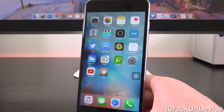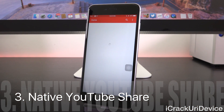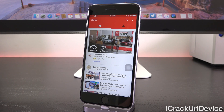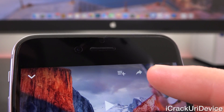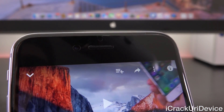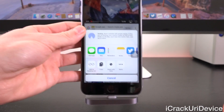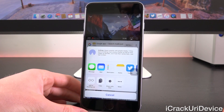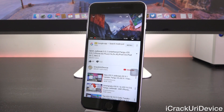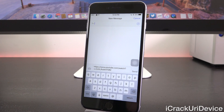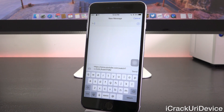Moving along, we have Native YouTube Share. When you go to share a video in the YouTube app, it's incredibly annoying — instead of sharing the video directly, you have to use YouTube's annoying share method. With this tweak installed, you get native share options when tapping the share button inside a video. For example, tapping Message gives you just the URL without the annoying extra text that accompanies it by default.